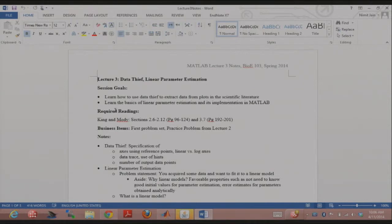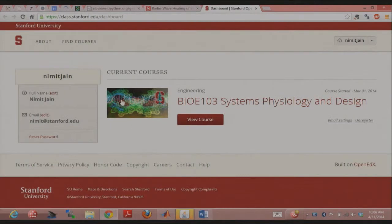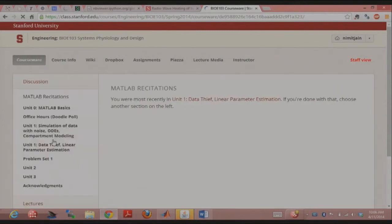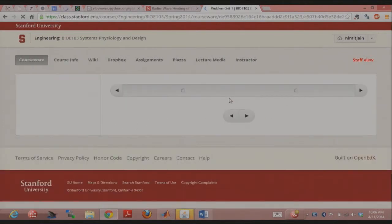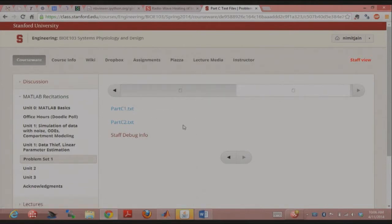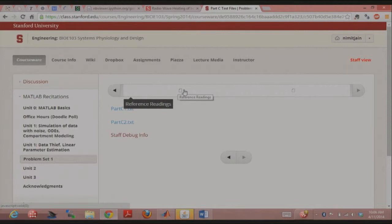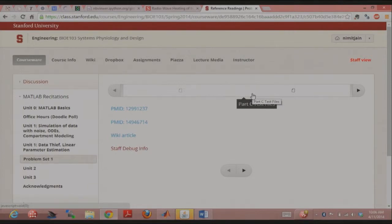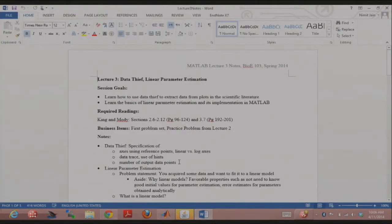The first problem set is out. Just wanted to point out that there are some files required for part C of the MATLAB section, uploaded on OpenEdX. There are four questions in the MATLAB, which are in the coursework. The problem set will go through pretty much everything we're going to cover in the first unit. I would encourage you to get started on part A, because that mostly deals with ODE solvers.